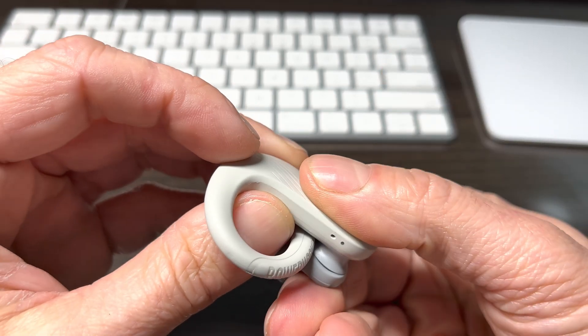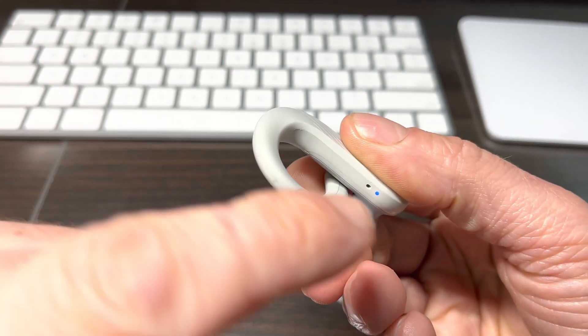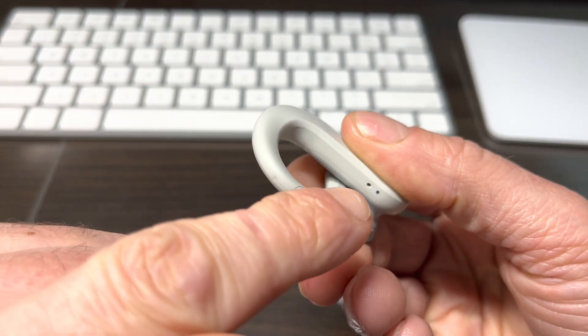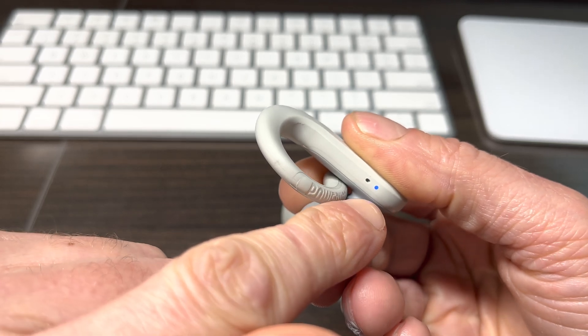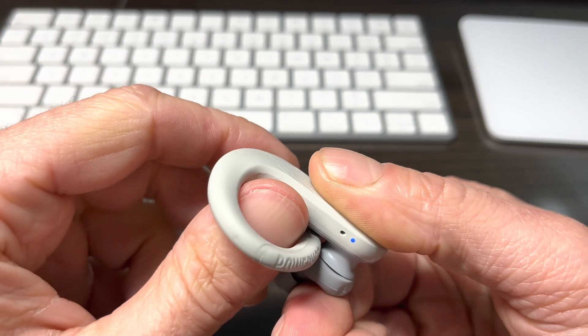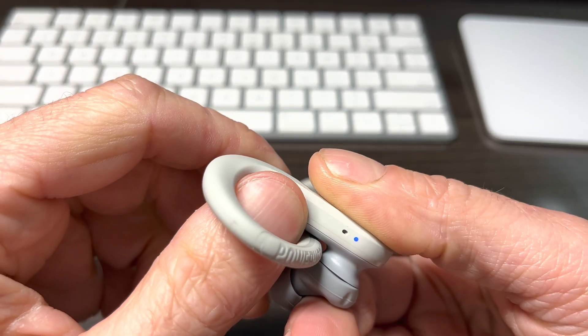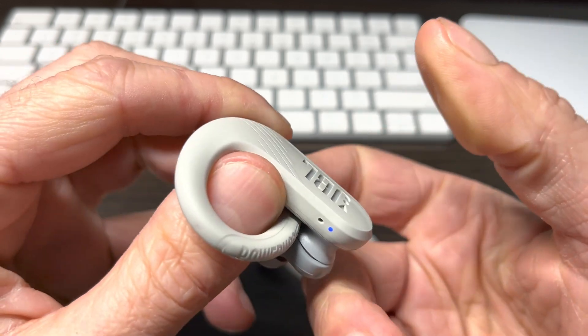We're going to press that twice, press it very quickly and then the second time we're going to press and hold it for at least five seconds and that will activate the Bluetooth pairing mode.